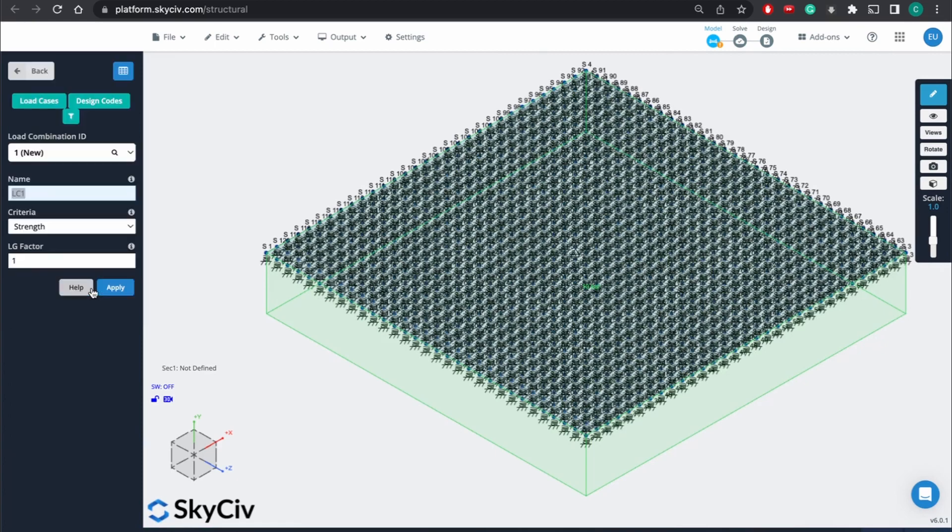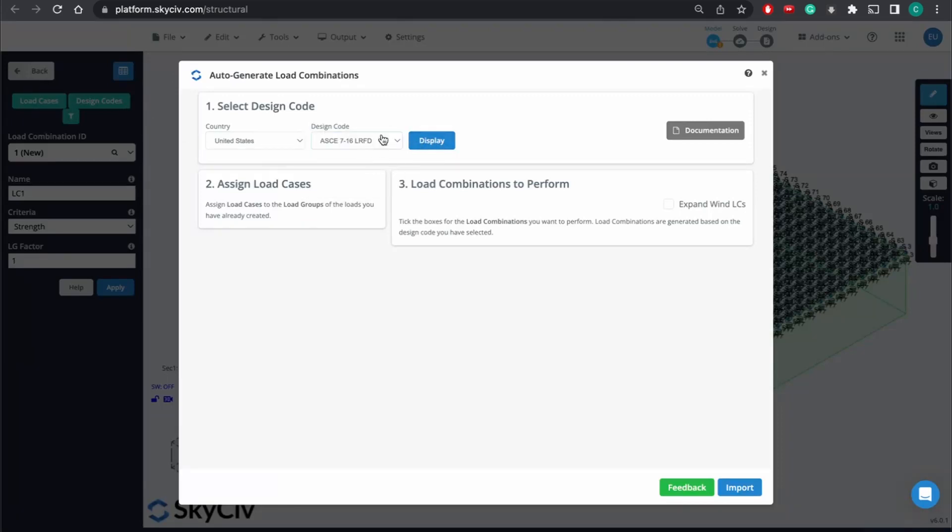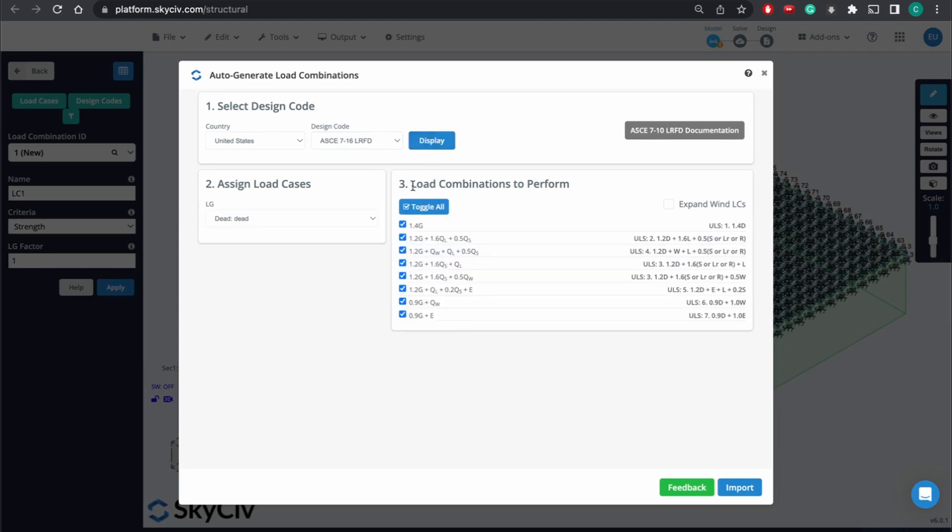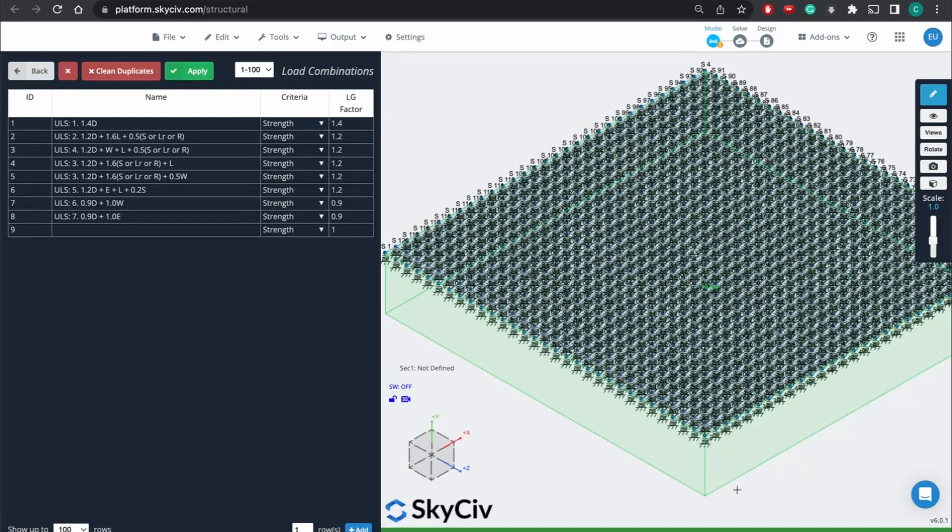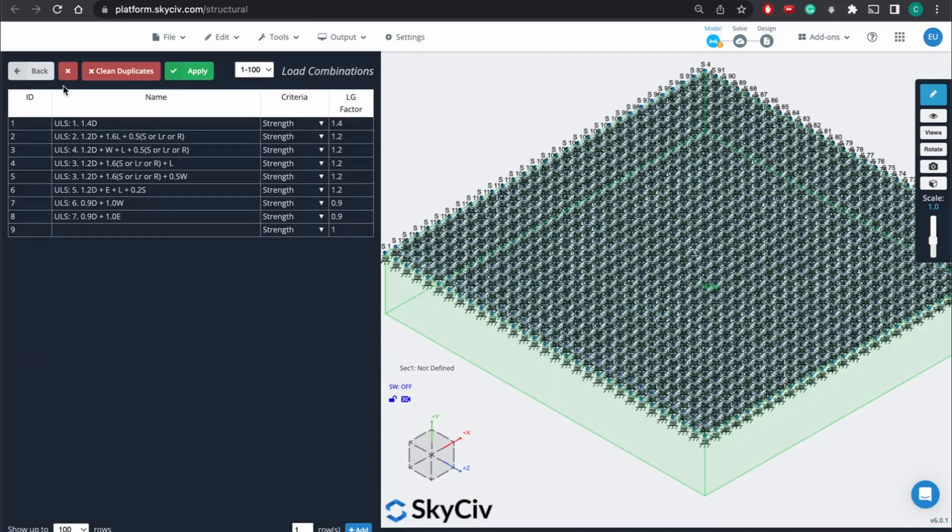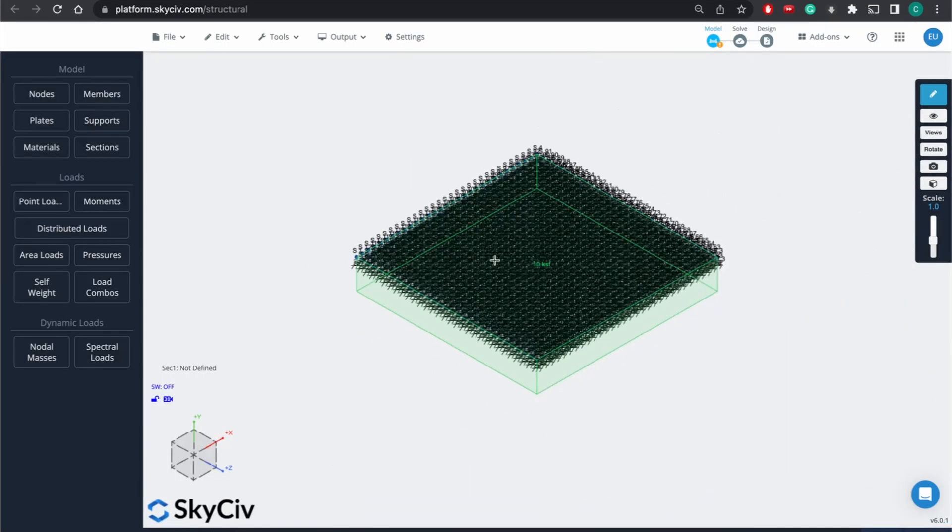And we'll go to load combinations, design codes. And just for sake of ease, we'll just do LRFD. Import, apply. And now we should be done with our design.